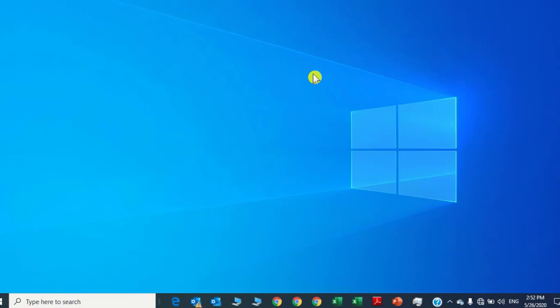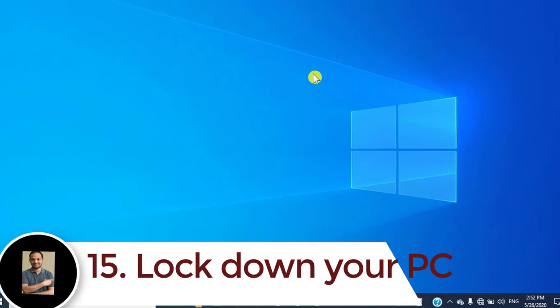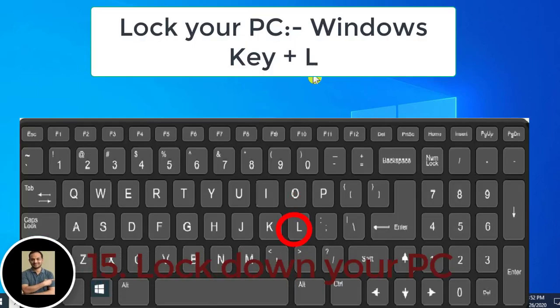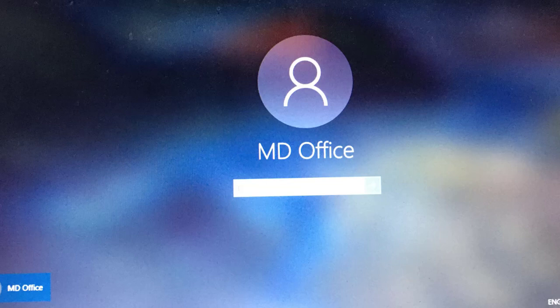Number fifteen: lock your desktop. If you are working on a desktop or laptop and need to leave your computer, instead of doing Ctrl, Alt, Delete and then clicking Lock, just press the Windows key and L to lock your screen immediately. You may see here — press Windows key and L to lock your screen and secure your data.